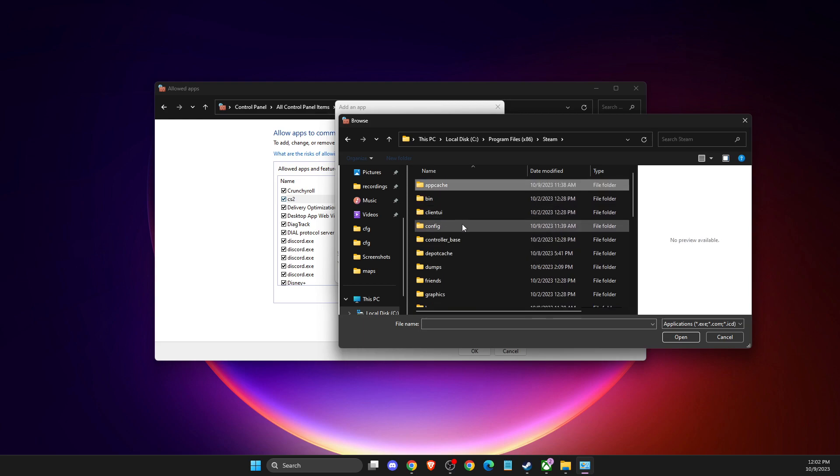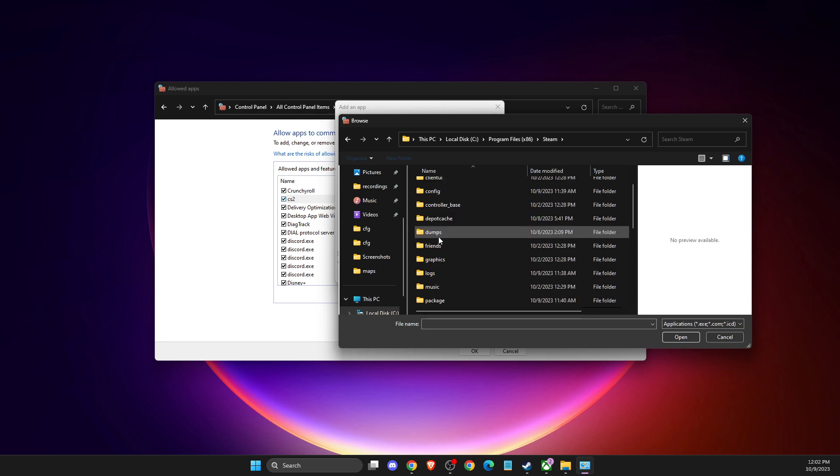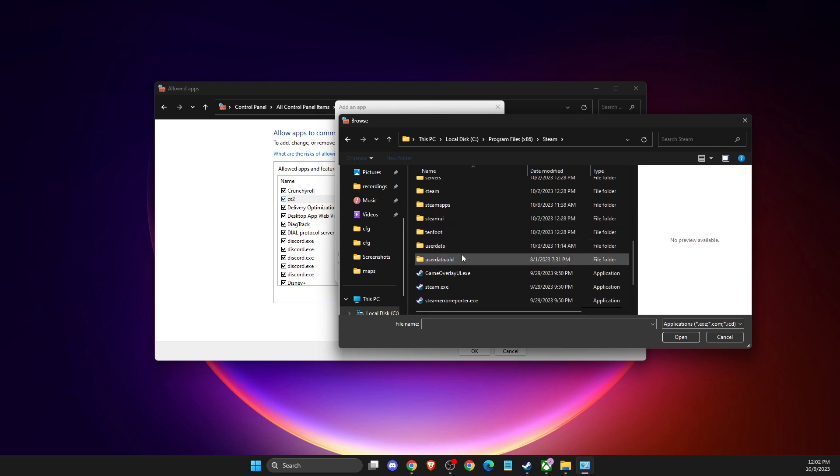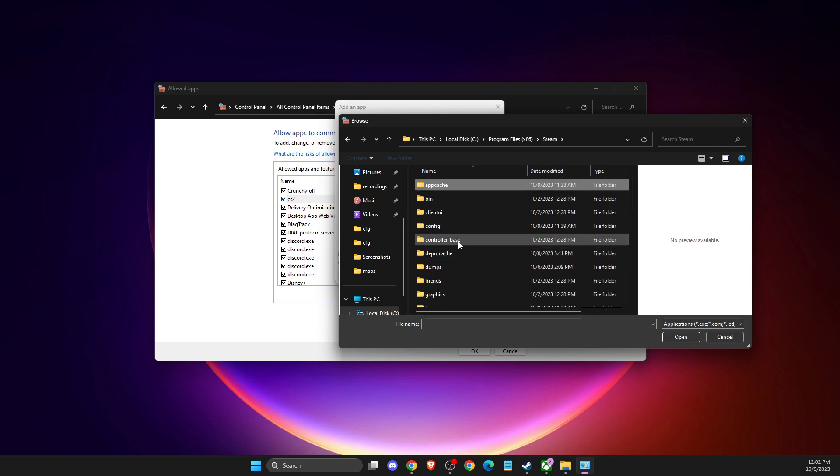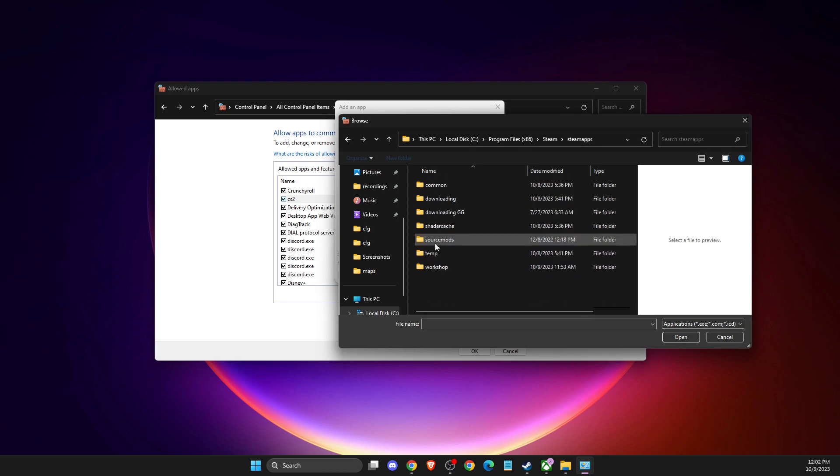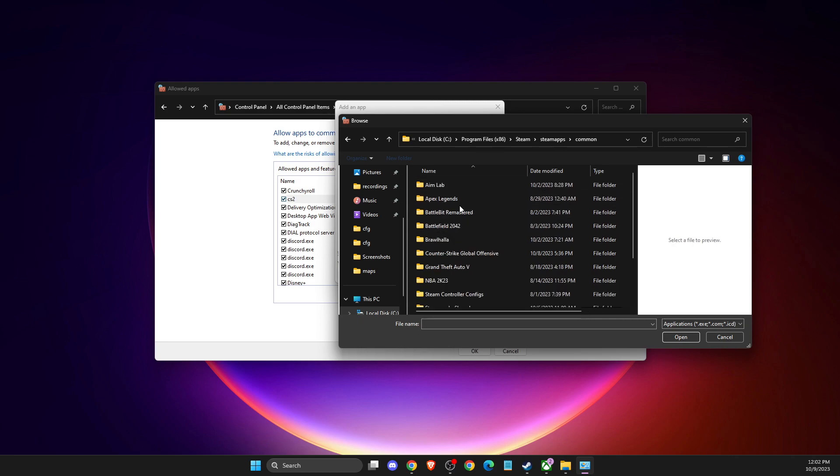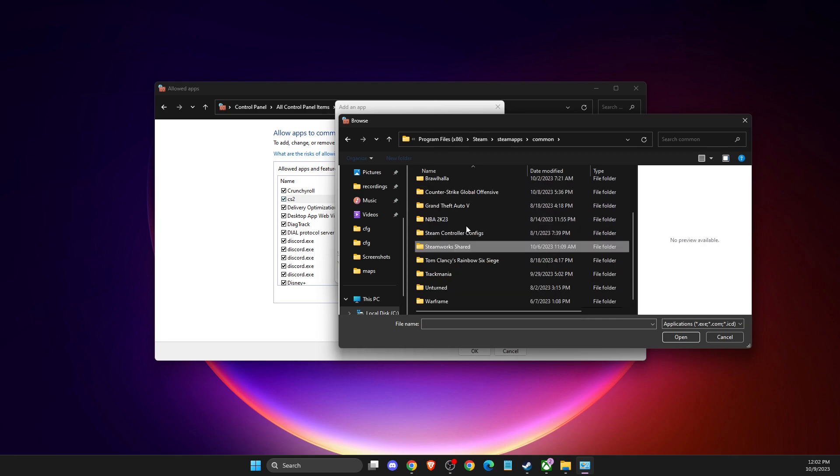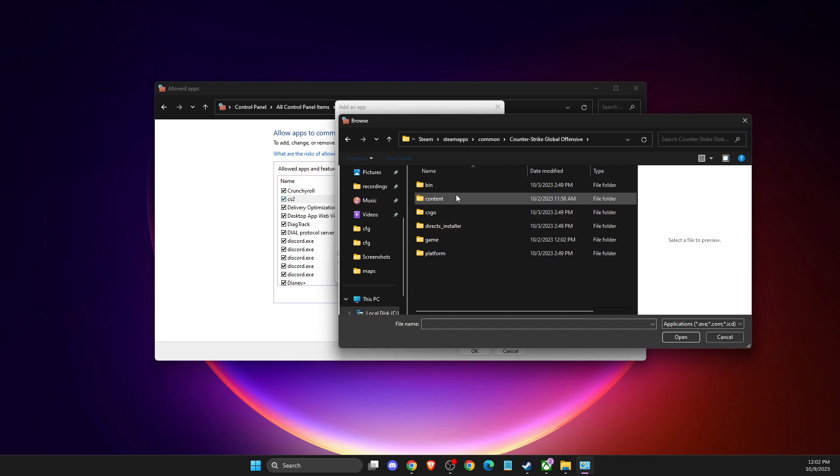Then you need to look for that folder. It should be SteamApps, then go to common, then Counter-Strike Global Offensive, then go to game.